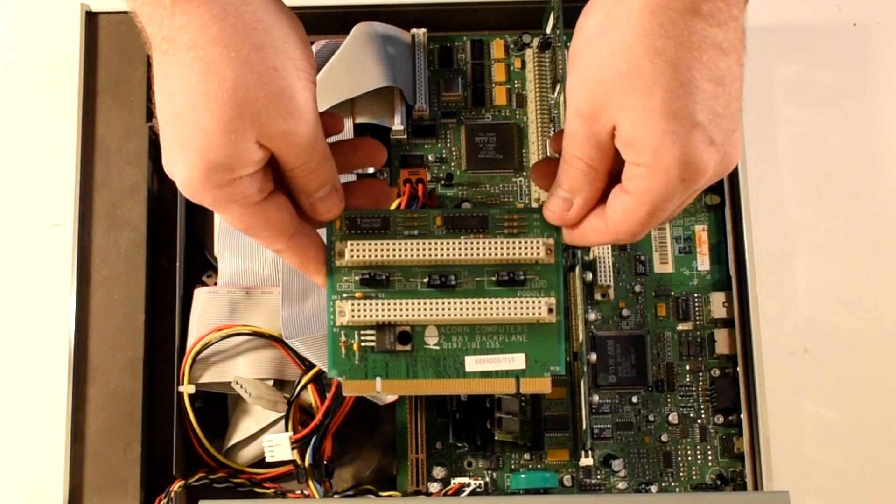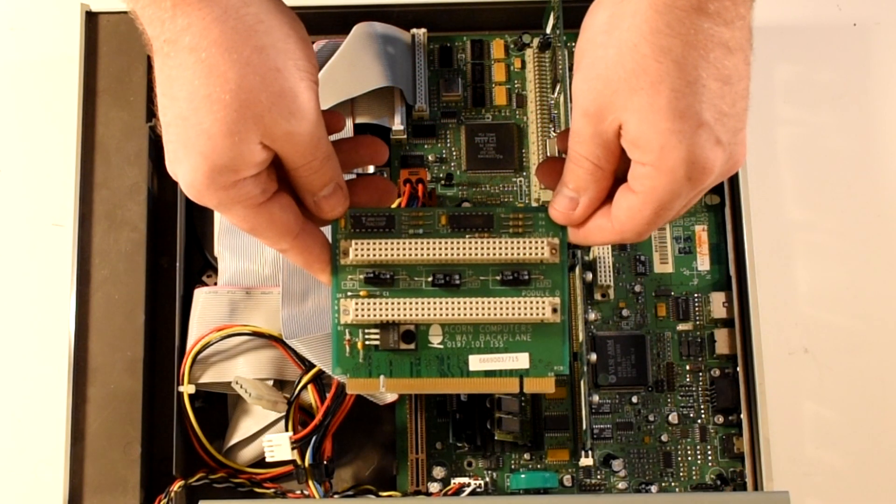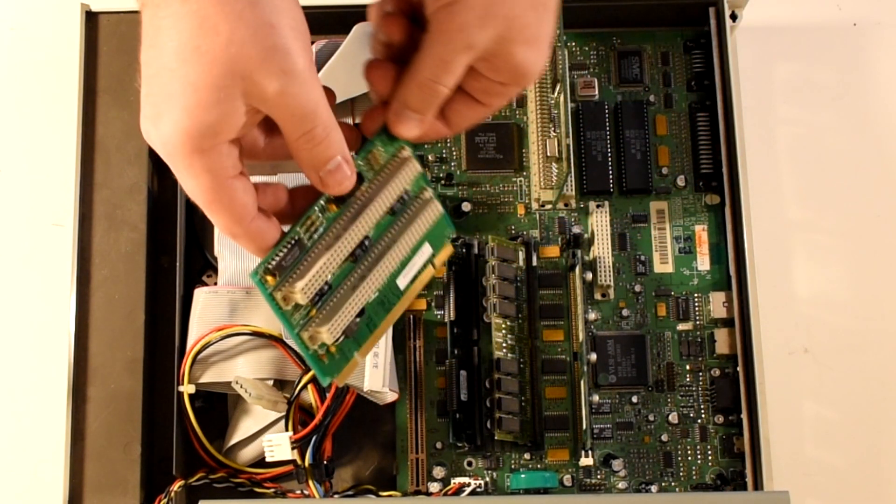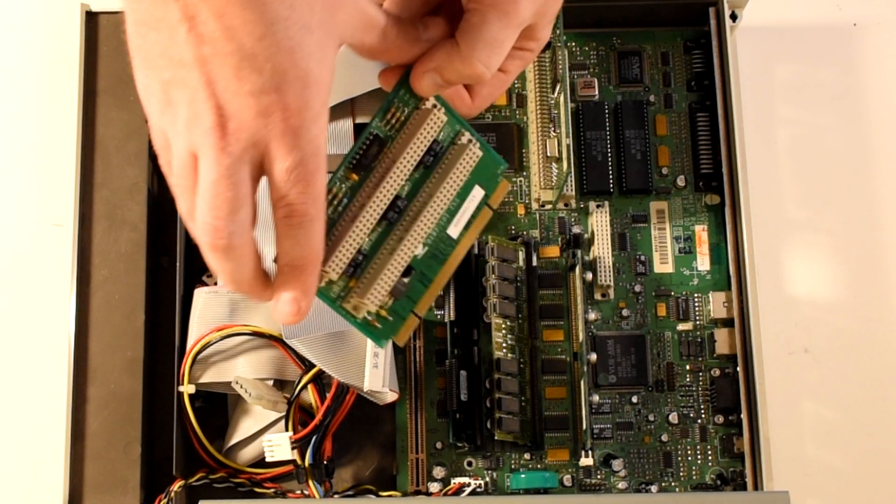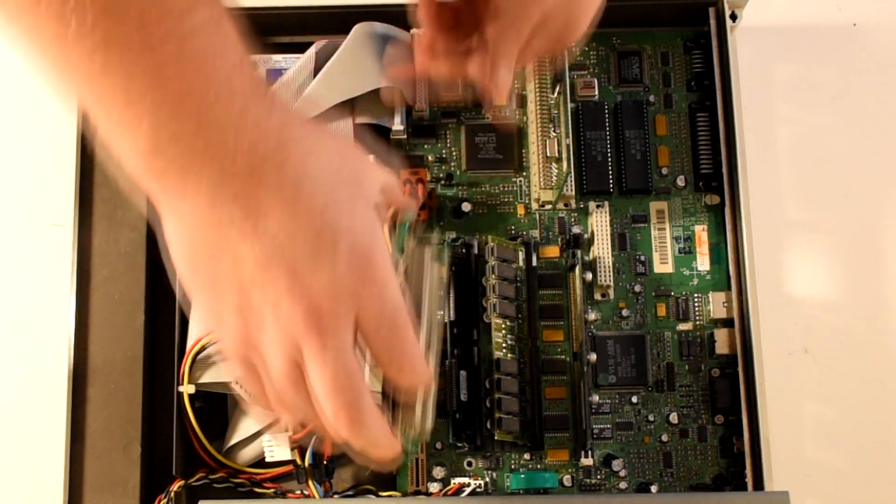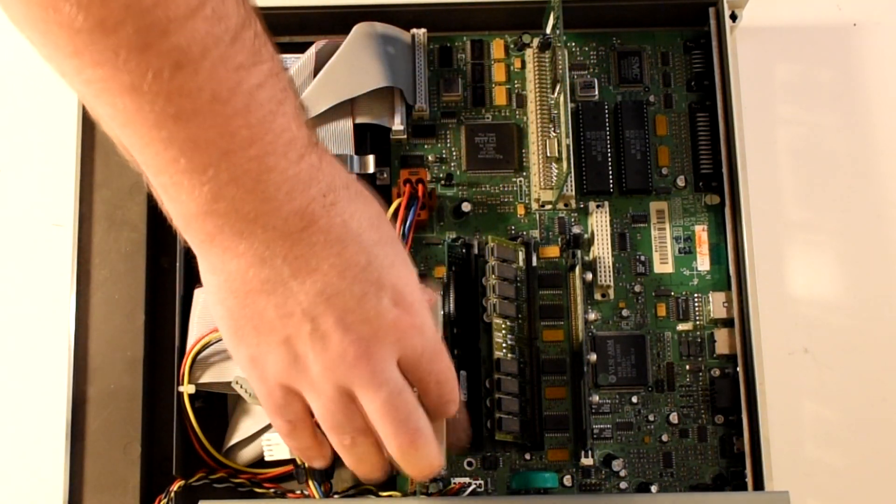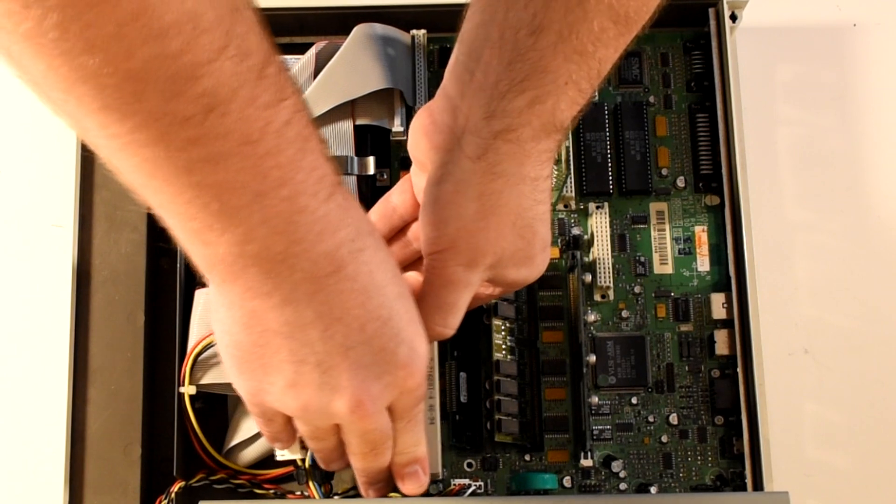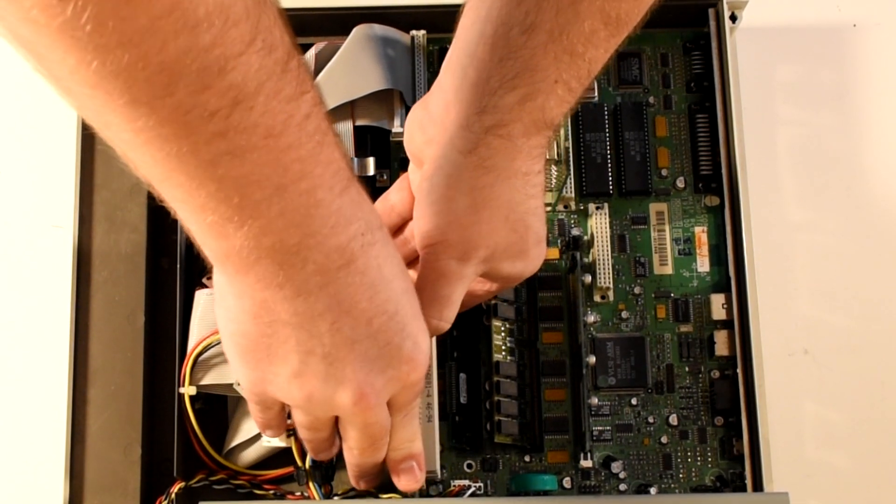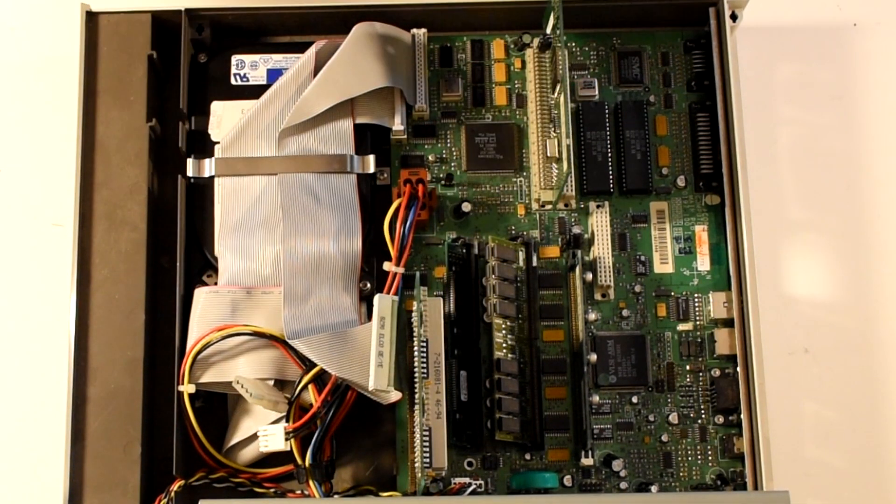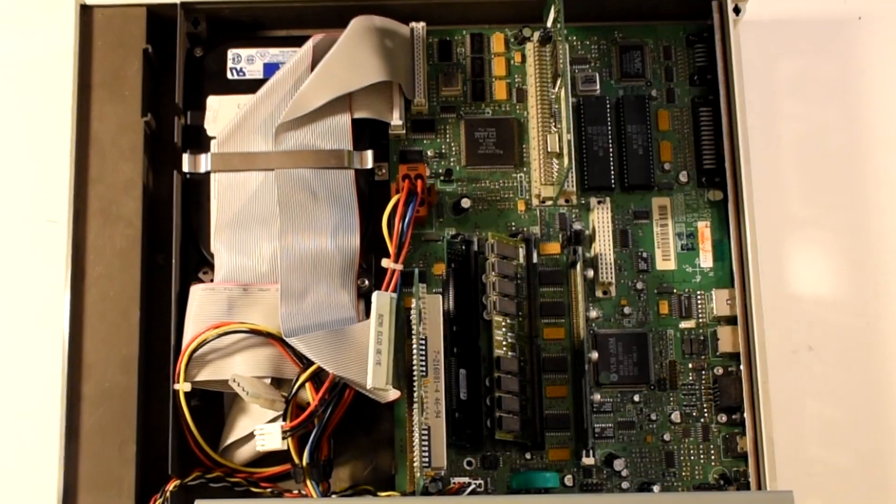The rushed nature of the machine showed its head with the main system bus that was used to connect the CPU to the podules. It only allowed DMA access to the first two connectors and even then it was known to be significantly slower than PCI connectors that PCs were using at the time. One area where this slow bus could be an issue was with RAM.